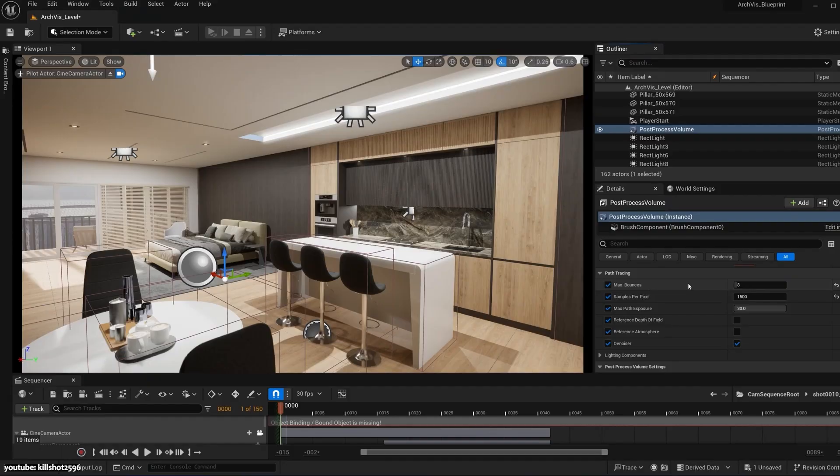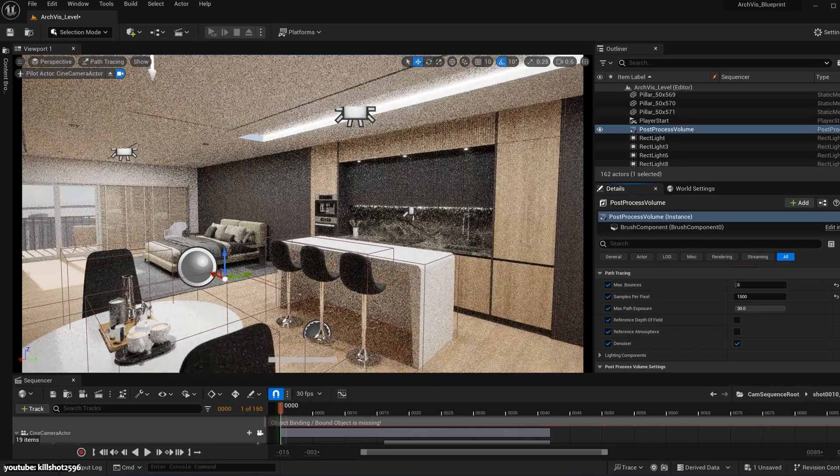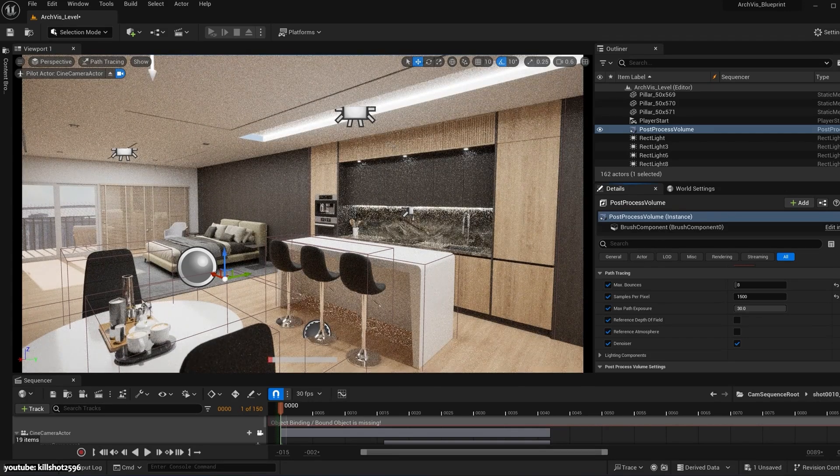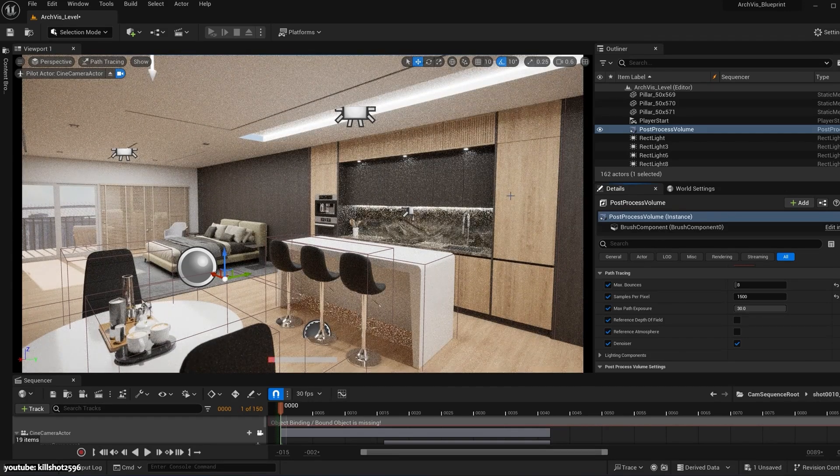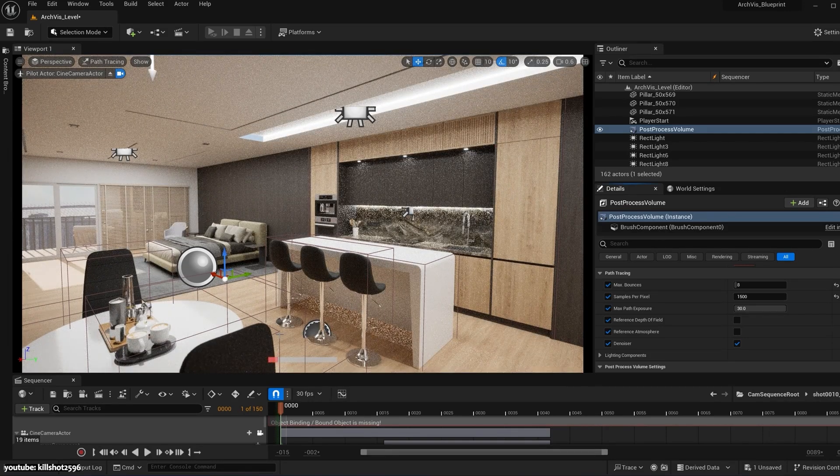So you simply set up your materials and the render engine's random rays take care of the complex effects like bouncing and soft shadows automatically.